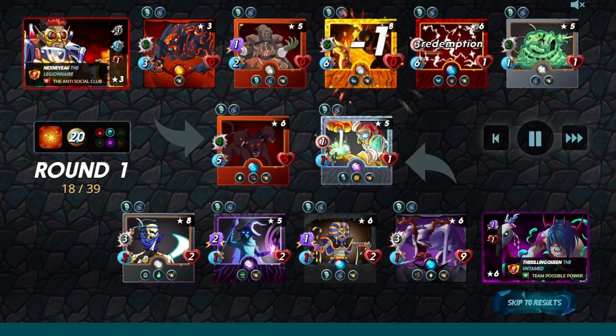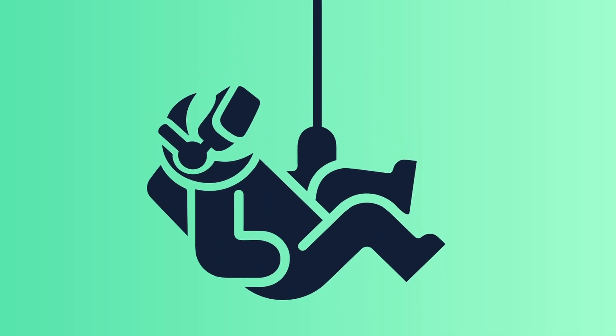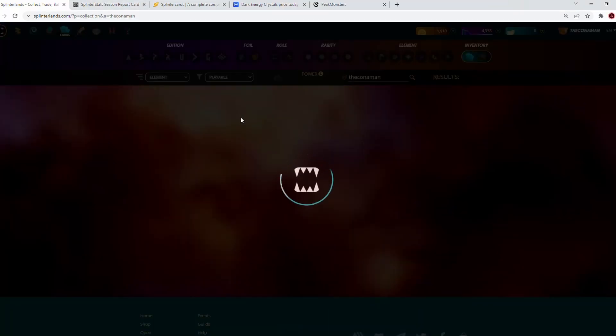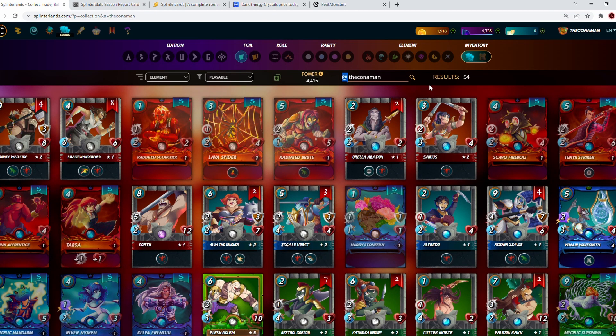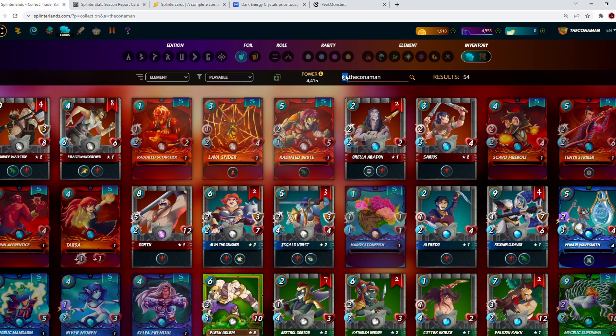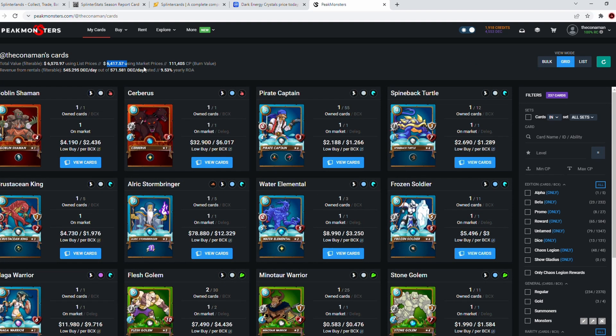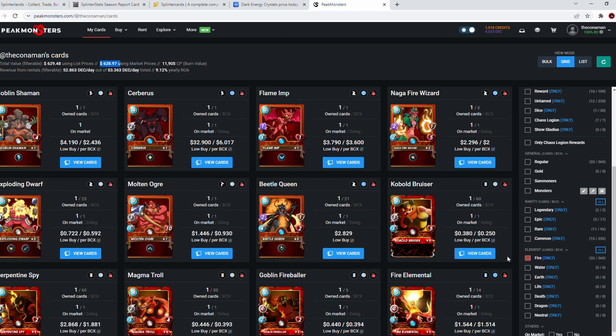In this example, with my account, the Conor Man, last season we played the deck. It was played by a scholar, one of my subscribers actually. He played the deck for me and did really well—his win rate was above 50%. The Conor Man's deck, if we look at Peak Monster right here and go to grid, is a $6,400 US dollar deck.